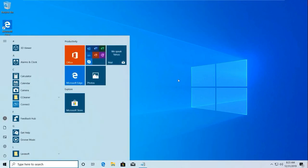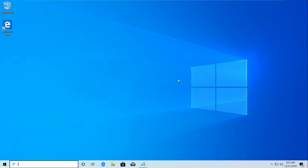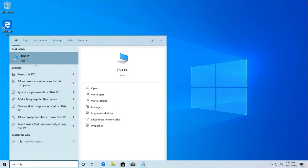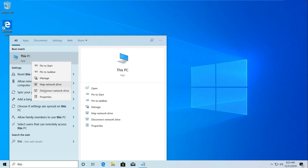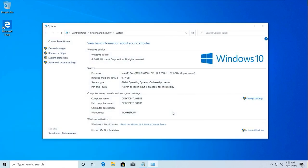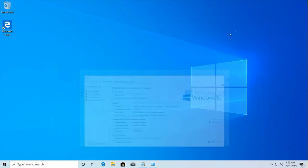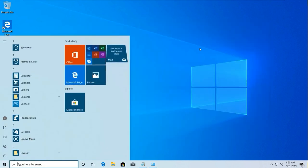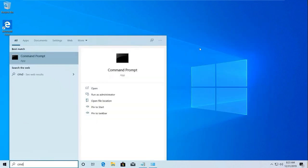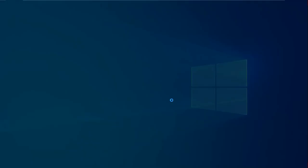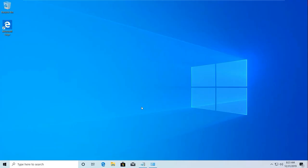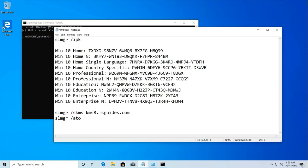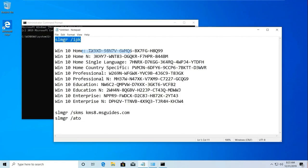First, I'm showing you that my Windows 10 is not activated. You can see my Windows is not activated. Now go to search, type CMD, then run it as administrator. Then type slmgr /ipk.